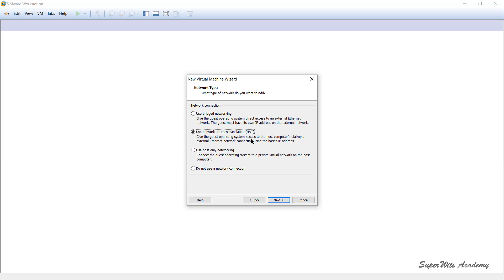With Network Address Translation (NAT), the guest OS accesses the host computer's external Ethernet network using the host IP address. The internal virtual network has different local IPs from the external Ethernet network, and translation occurs between both networks when the virtual machine needs to connect to the internet or other nodes on the external network. This effectively separates the internal virtual machine network from the external network, which you sometimes do on purpose.